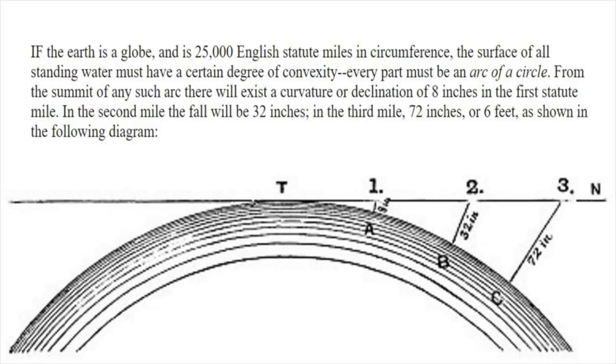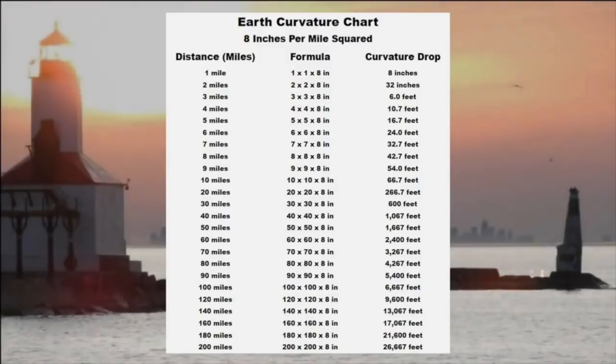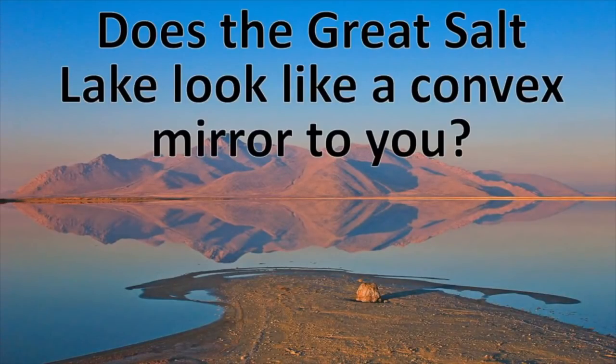In the third mile, 72 inches, or 6 feet, as shown in the following diagram. I have continued the numbers up to 200 miles. All water must have this convexity if the globe was a reality. But this earth curvature does not exist anywhere.